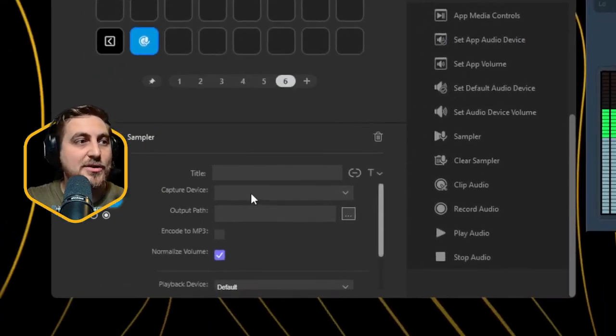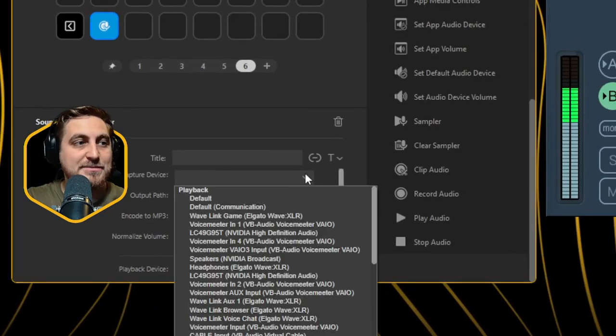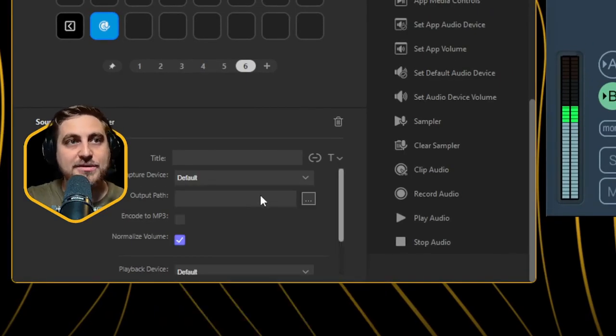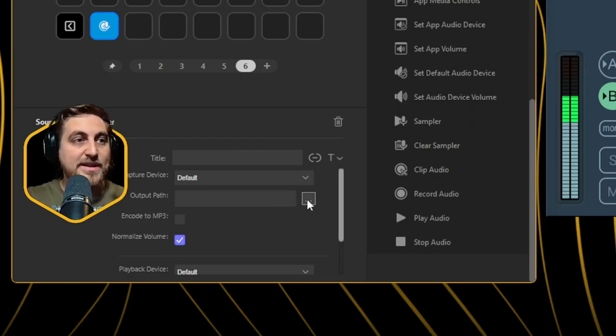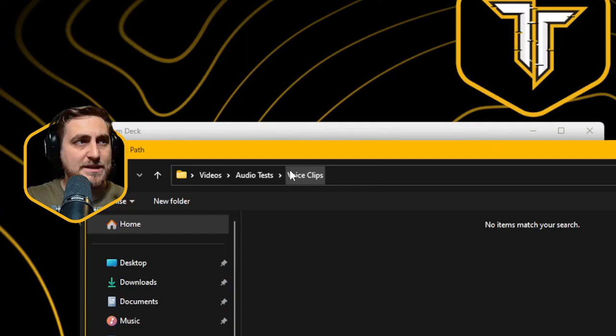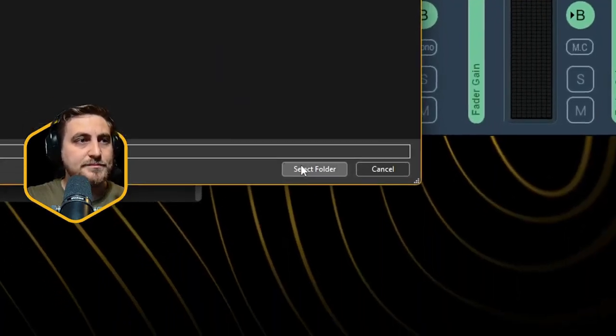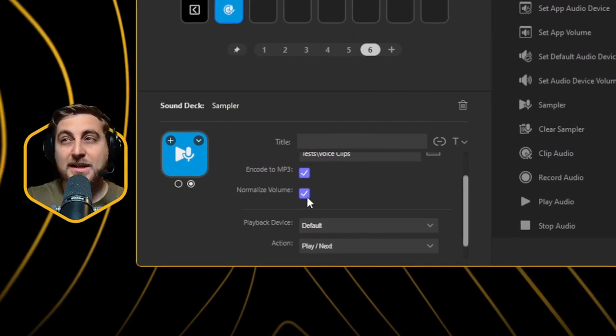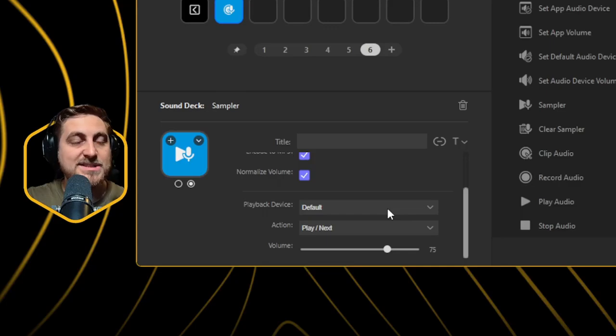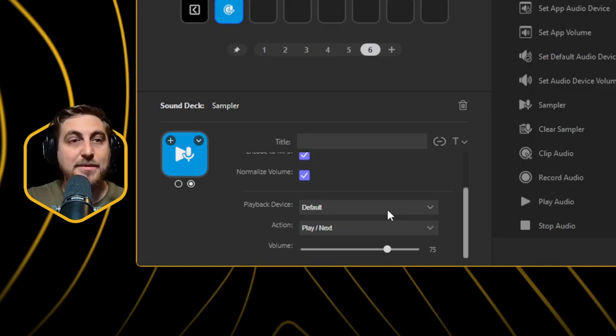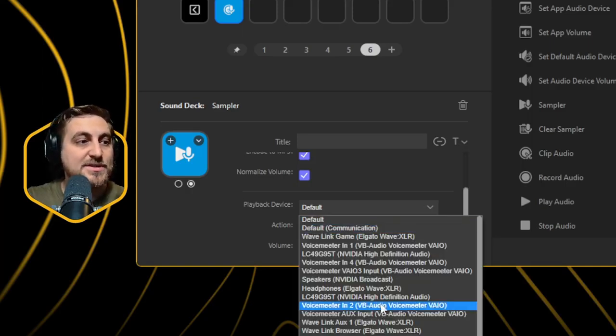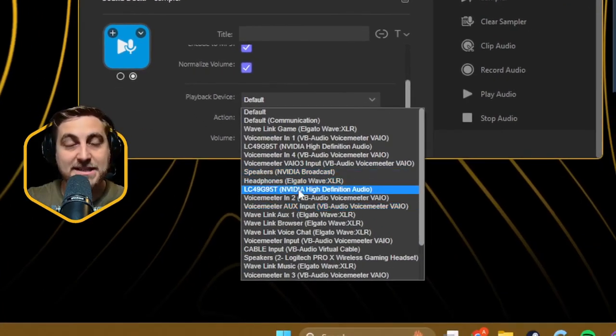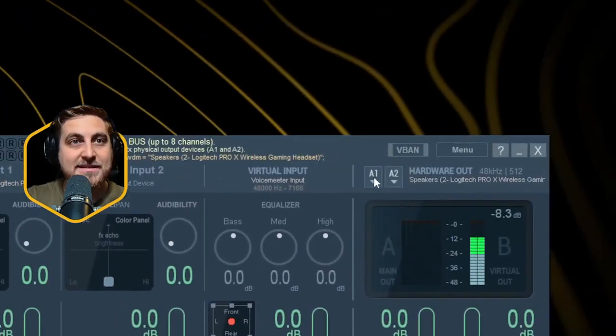To set it up in your Stream Deck, you will need to select a capture device. For yourself, it's probably going to be default. This is just any audio that's coming from your computer. You'll then need to set up an output path. I've just set one up called voice clips. Select that, click encode to MP3 and normalize volume. Then this is where we set our new playback device. This is where the sound that you're recording and playing is going to play through. We want to set this to our mic. As you can see in here, we've got loads of new settings for Voice Meter. We want to target Voice Meter Input.